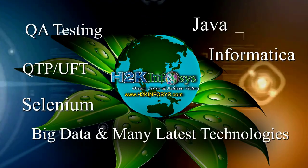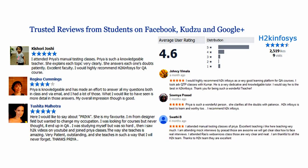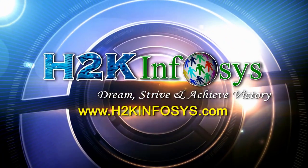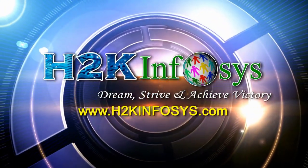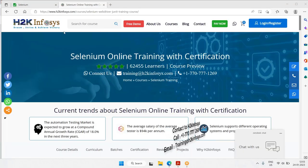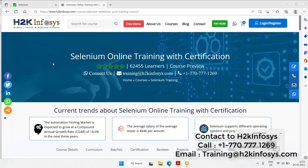H2K Infosys has won the trust of thousands of students worldwide. For a free demo class, visit h2kinfosys.com. Welcome to H2K Infosys training.